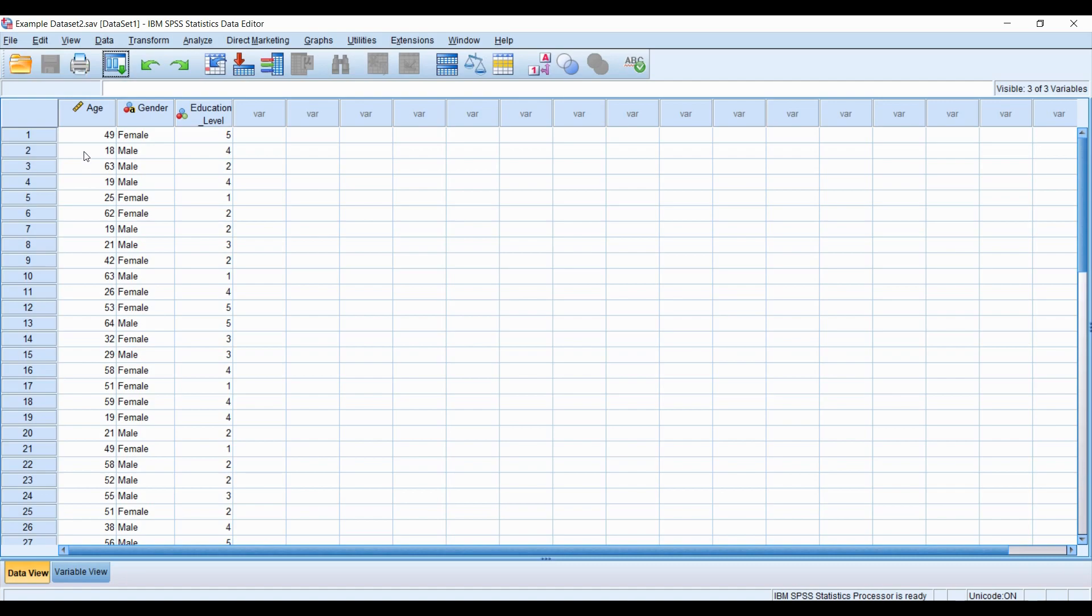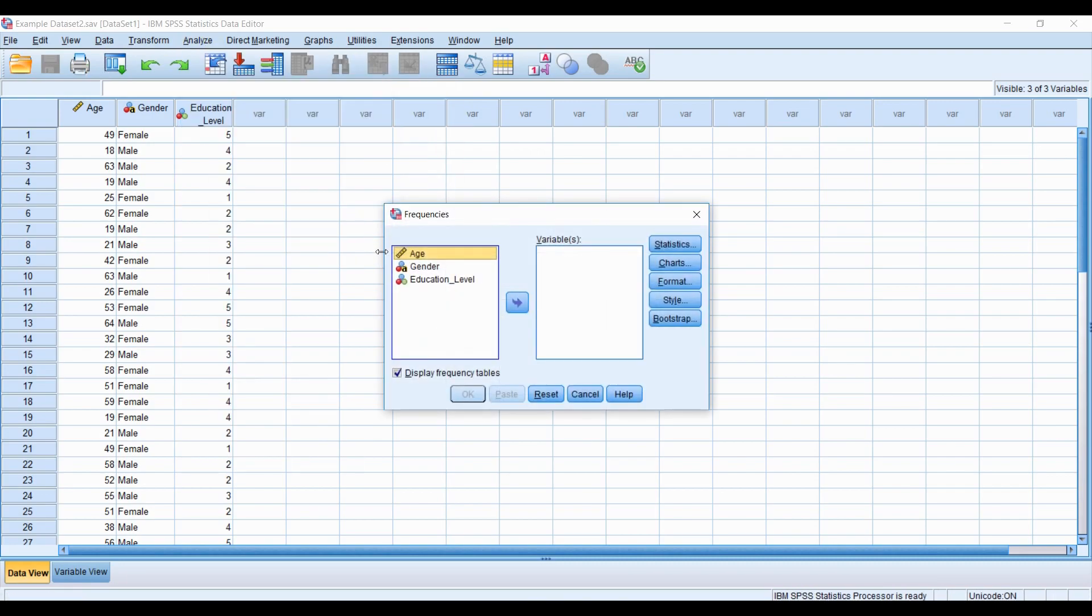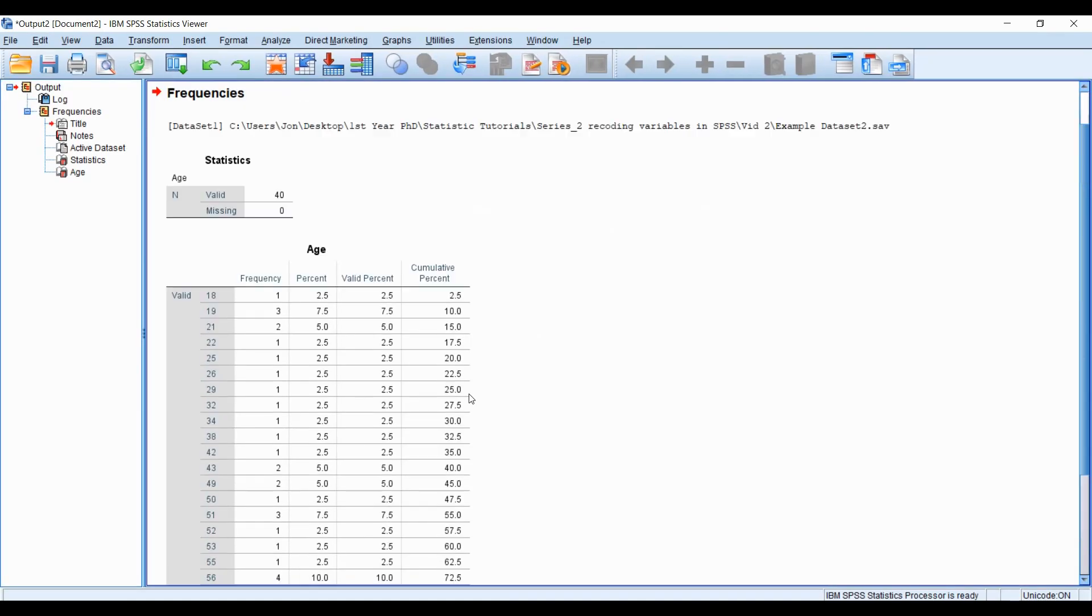So in order to recode the age variable, we're going to go to the transform menu, but just before doing that, I want to quickly analyze age, look at the frequencies of age, to quickly get an idea of the spread of age, and this is something you might want to do when recoding or grouping a certain variable such as age.